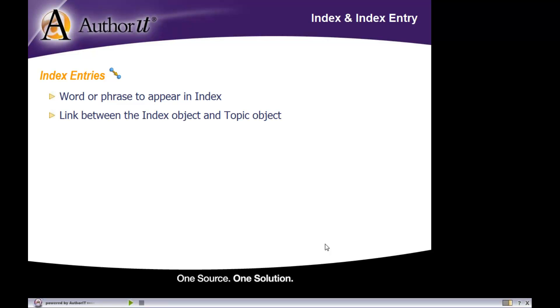The index entry works very similar to a hyperlink object - it's almost like a topic-to-topic link. You're associating your index entry with the topic object that contains the information you want to point users to. An index entry can be associated with one topic object or with five different topic objects.